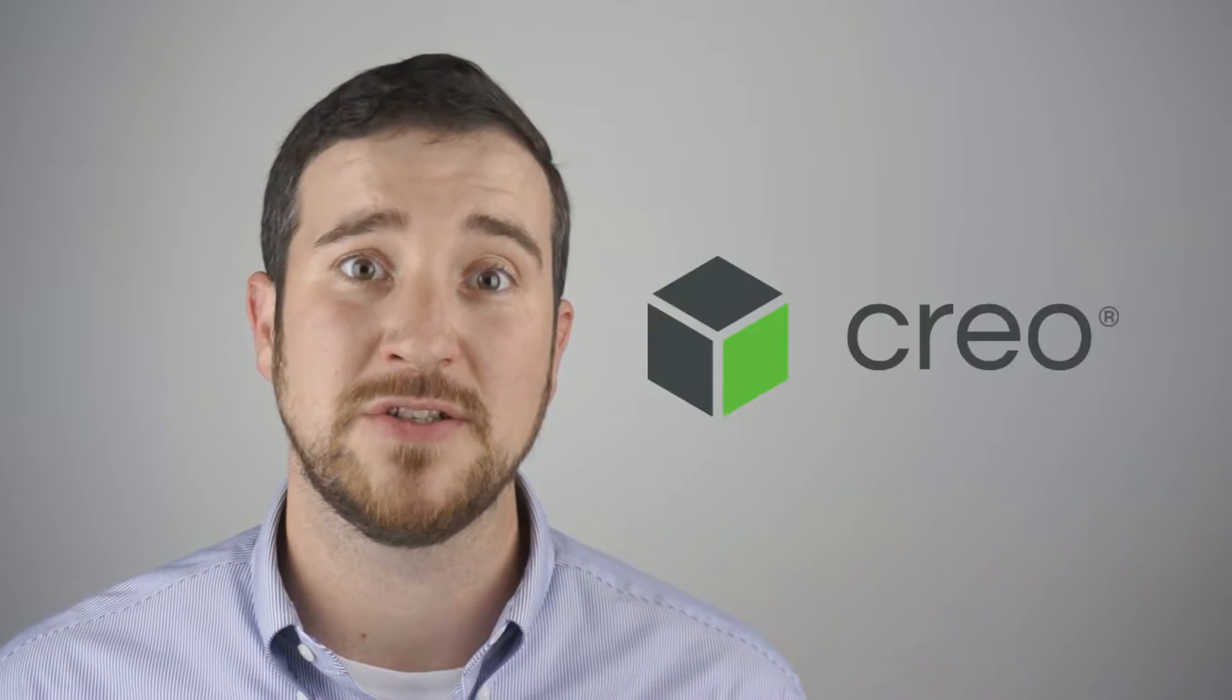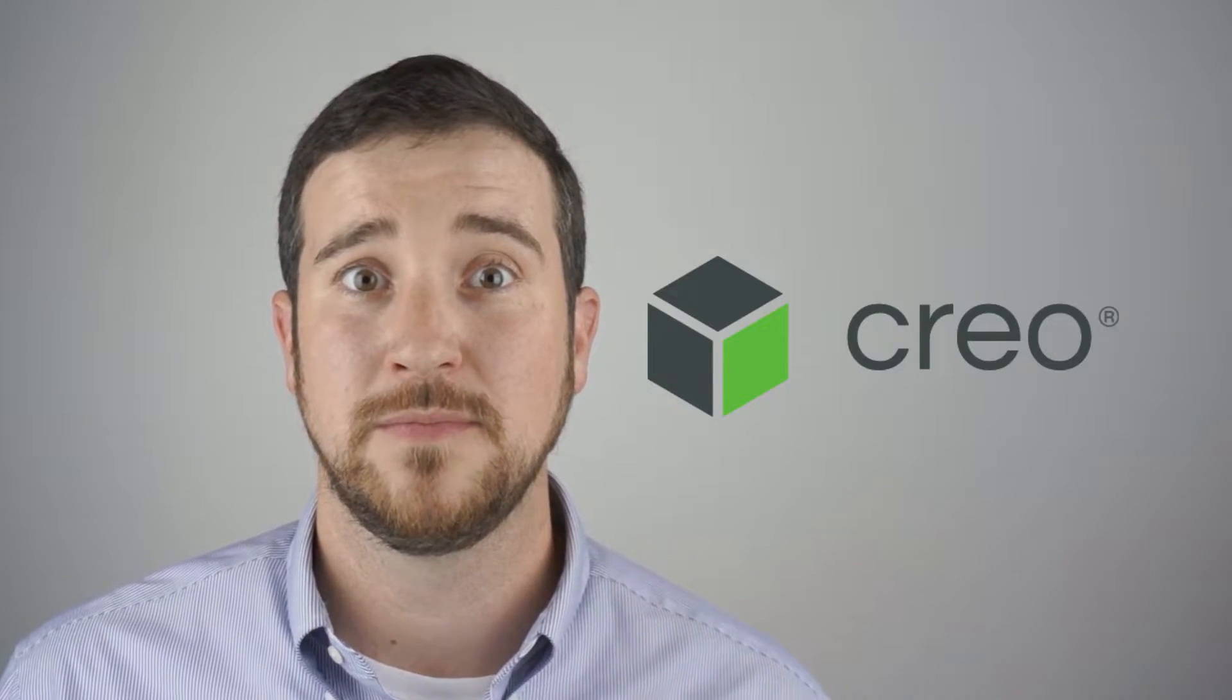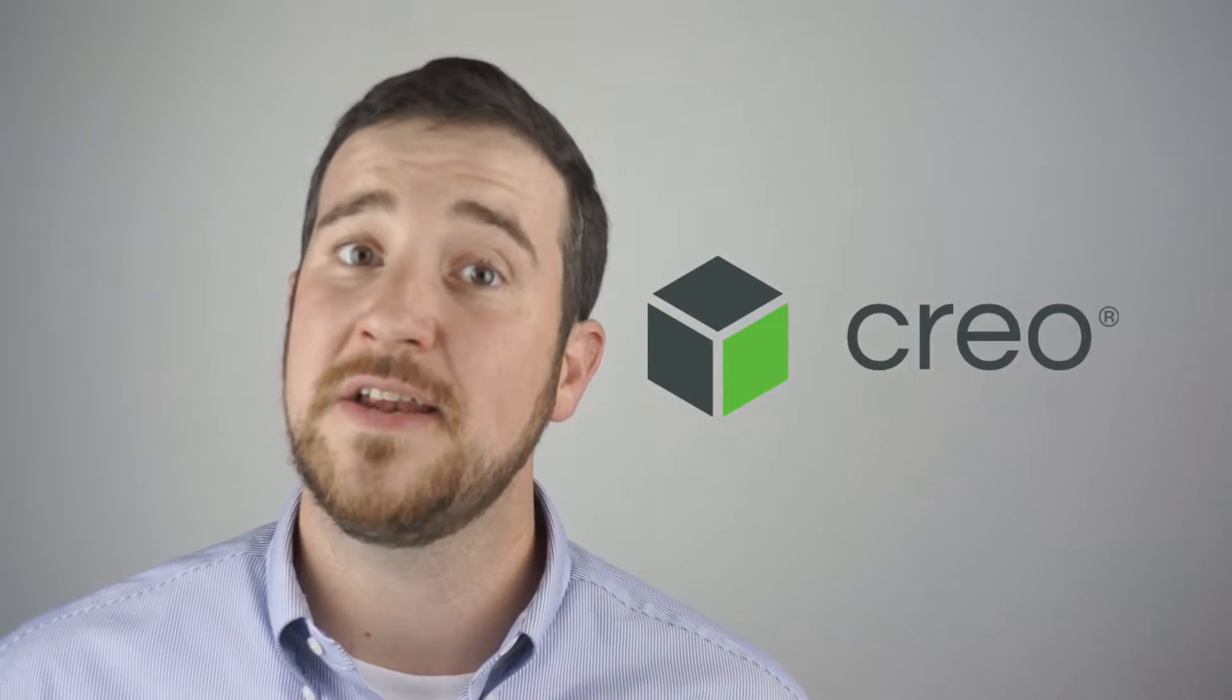In this video Bill Schlund is going to show you how to back save parts in Creo, or to say it another way, how a model created in a newer version can be opened in a previous version of Creo.